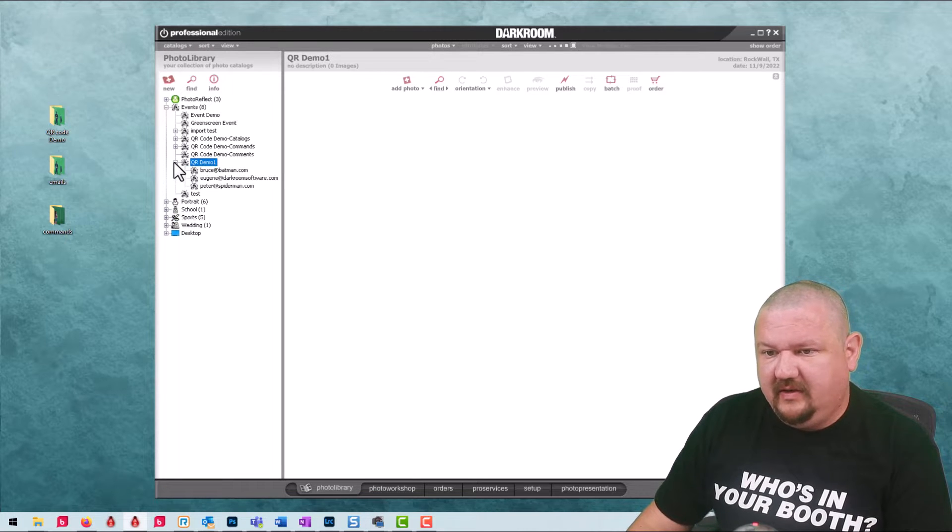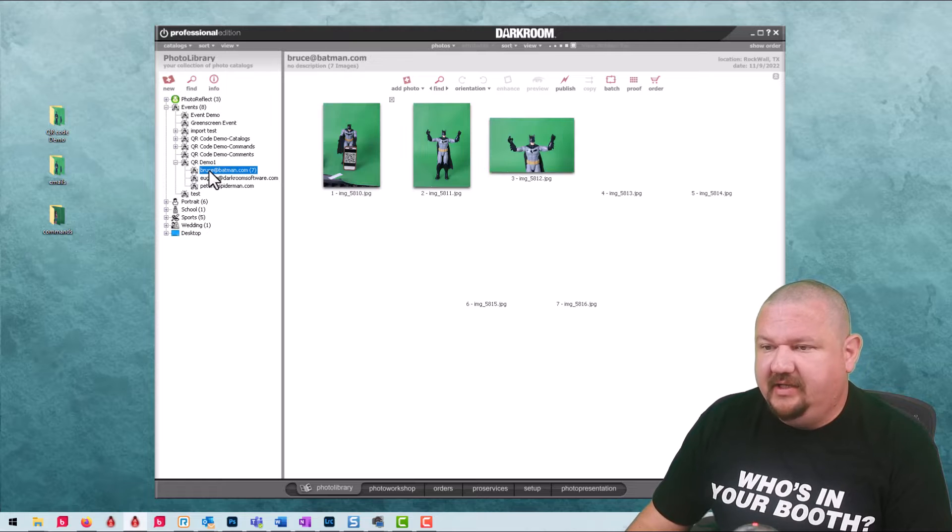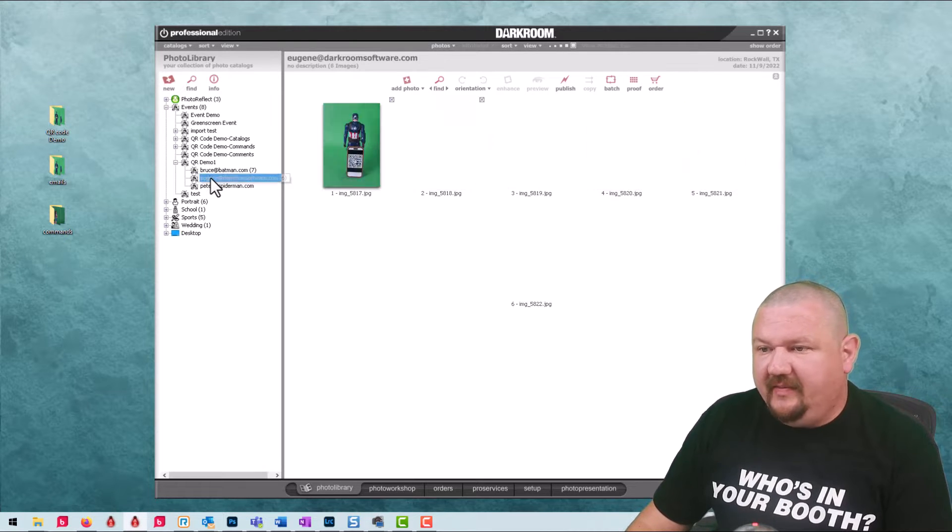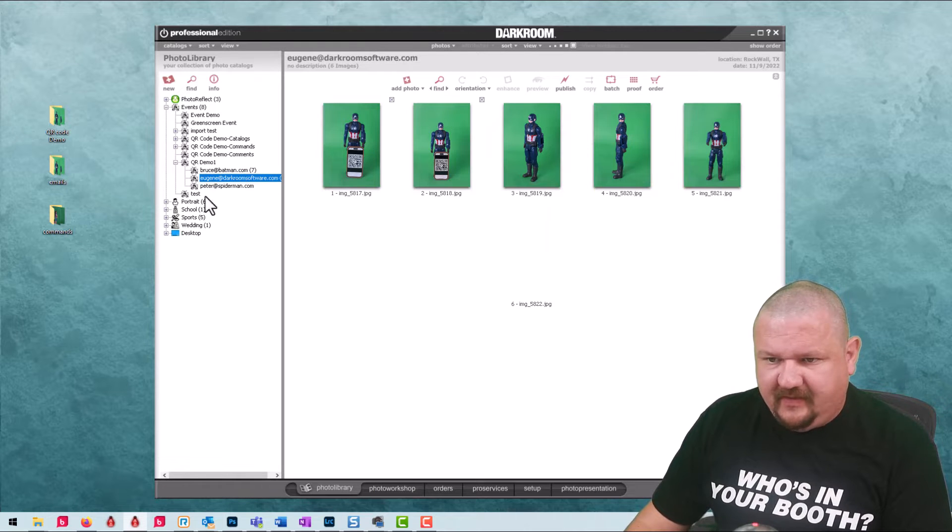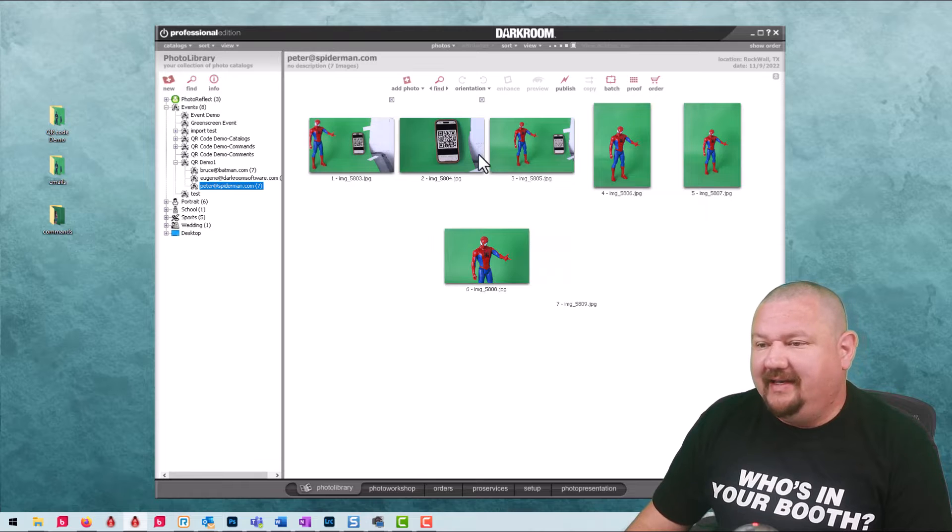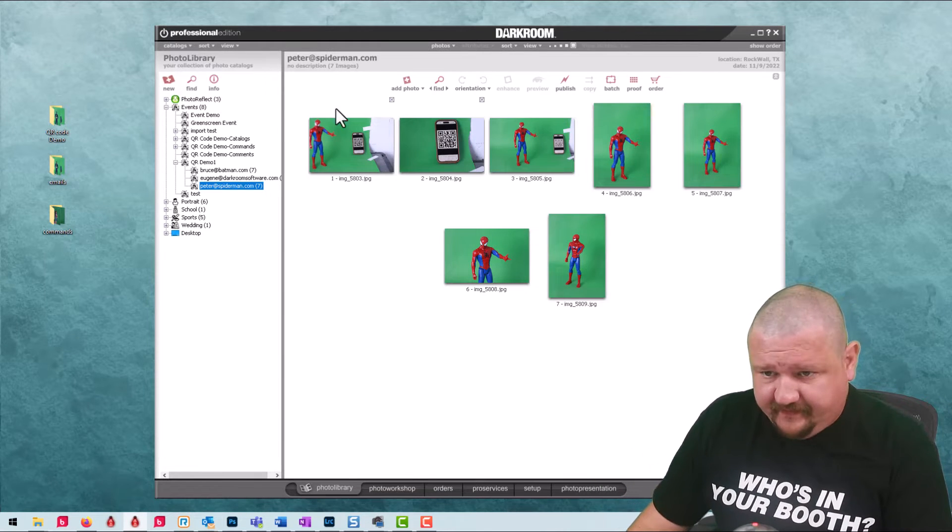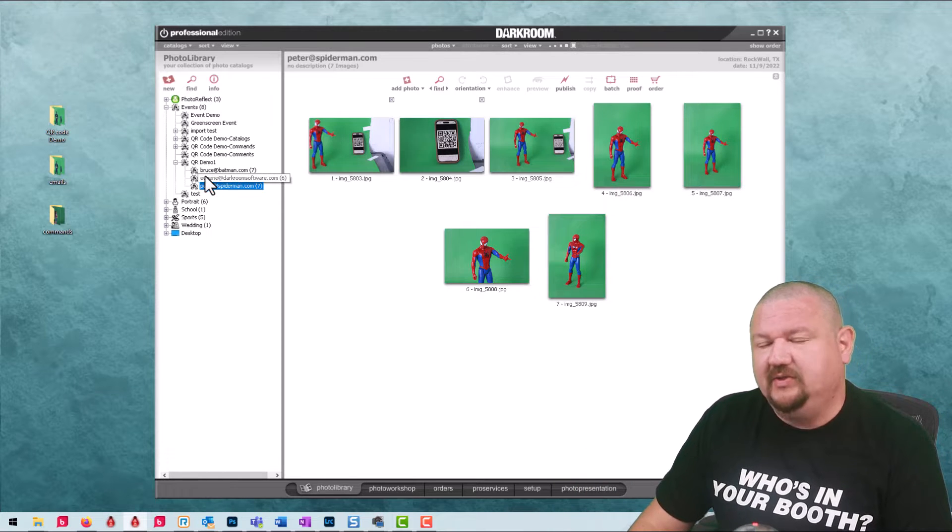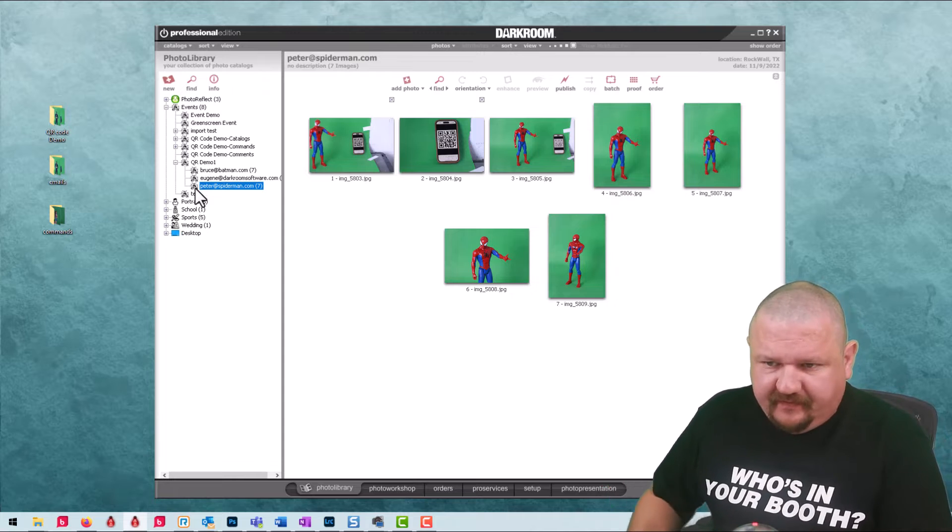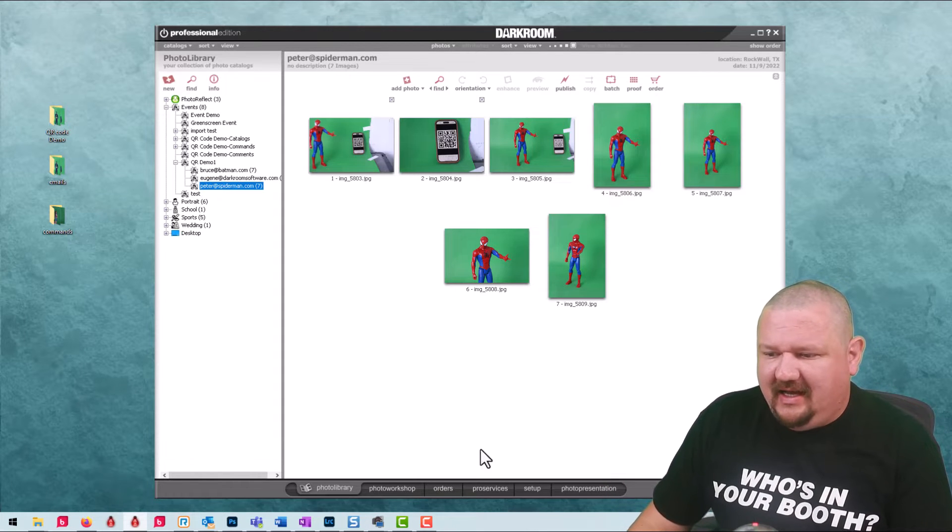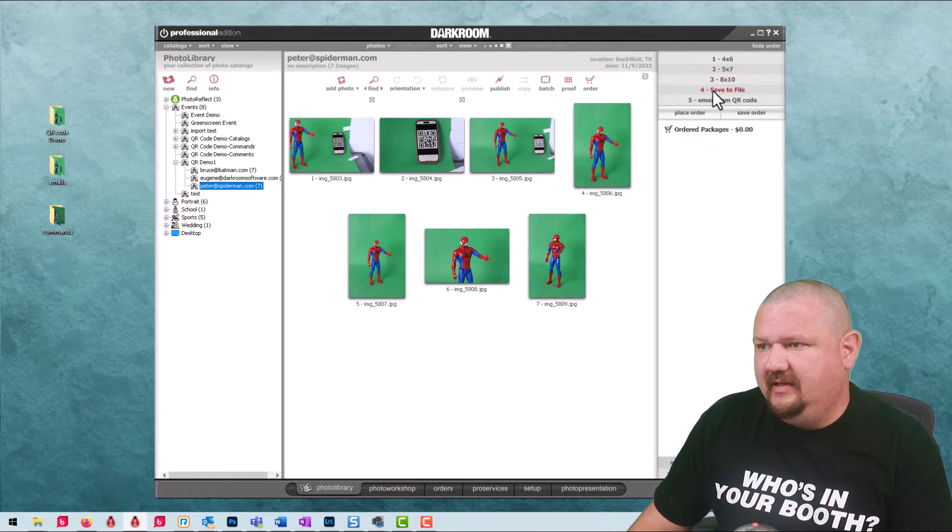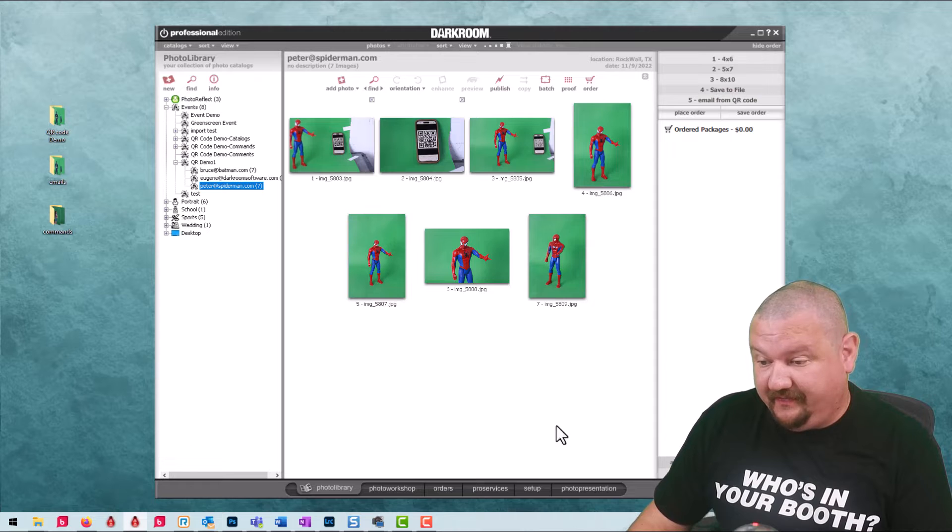OK we'll go ahead and toggle that open and we can see that Batman entered his email address and Captain America used my email address and then there's Spider-Man right there. So each one of those is embedded in that QR code and that's where it's getting that information. What's really helpful about this is it's alphanumeric whenever you look through this catalog so it's easy to find at a sales station.